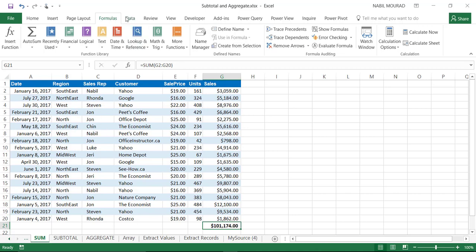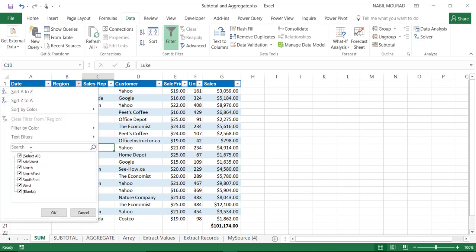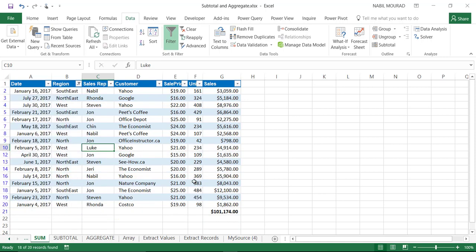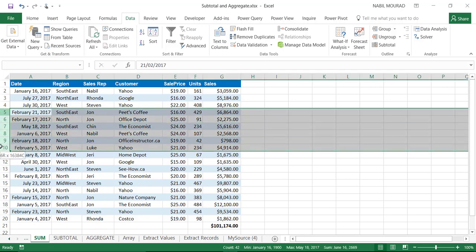What are the limitations of the SUM function? If I apply a filter — using the shortcut Ctrl+Shift+L — and then exclude some of the regions, for example the Midwest region, I would expect the filtered-out records to be excluded from the sum. But when I hit OK, the filter trackers are not excluded. That's confusing. Let me remove the filter with Ctrl+Shift+L.